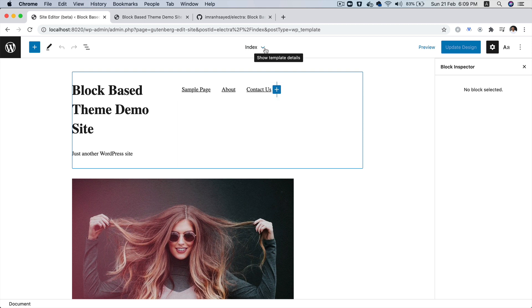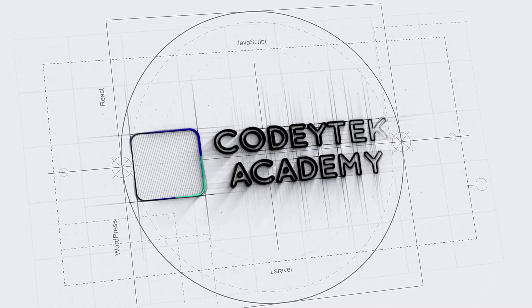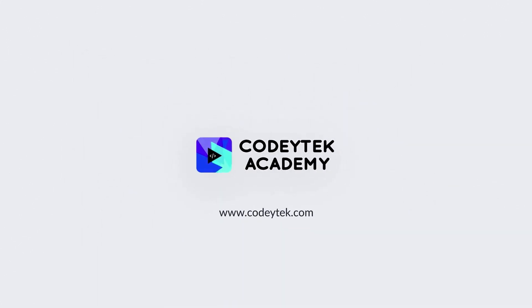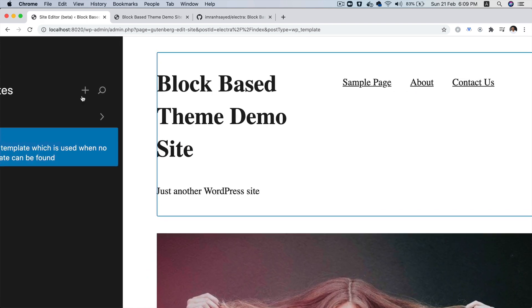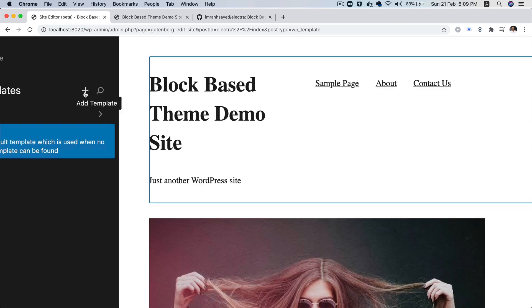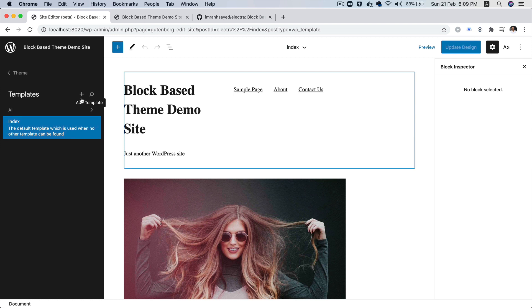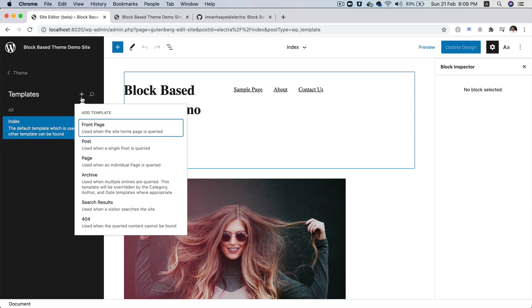Let's go with creating a single post page. I'm going to click over here, and then you can click on browse all templates. There's a plus sign here — you can click on this plus sign and add a template. If you click on this, you have an option of choosing what type of template you want to create or add, whether it's a post, page, archive, search, or 404. There's one more place where you can create it.